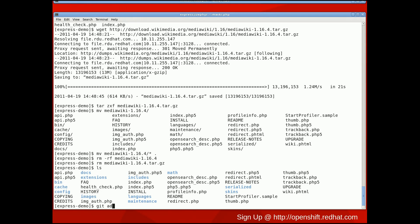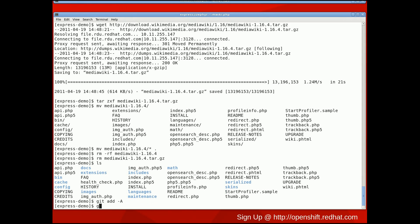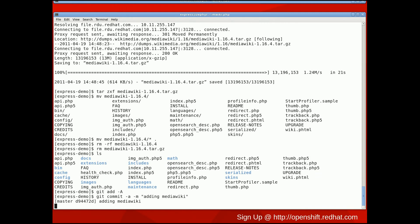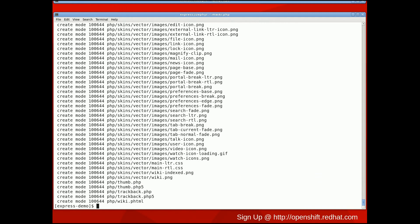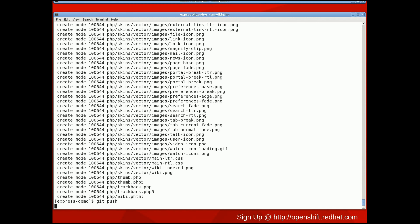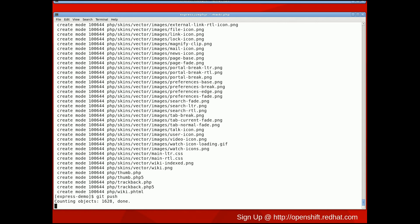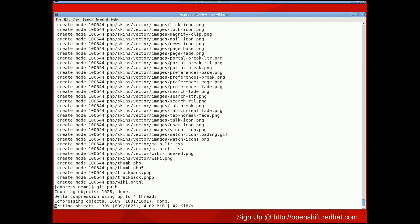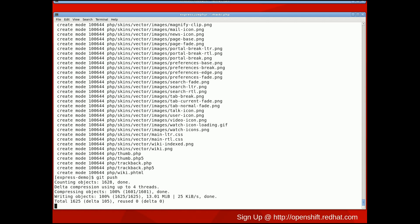Now we are ready to add all of our MediaWiki files to the Git repository, commit them to the Git repository, and push them to the Git master. Once the push has completed, our MediaWiki application has been deployed to the cloud and is almost ready for use.